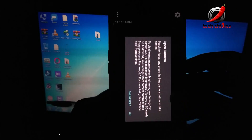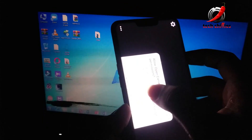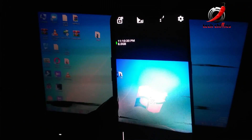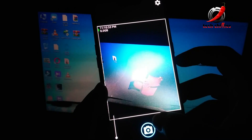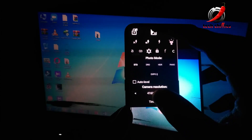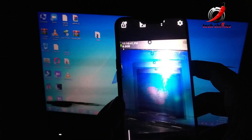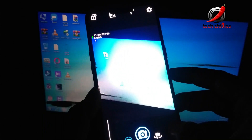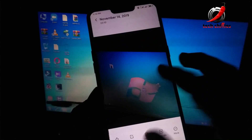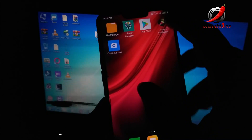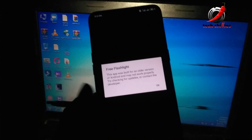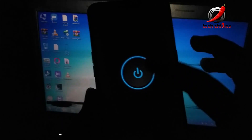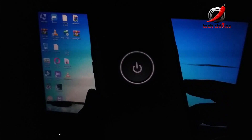Now open Open Camera — as you can see the camera seems to be working fine. Allow all the permissions. The back camera is working. Let's capture an image, turn the flashlight on, and capture another image. Now let's check the flashlight — it's working.